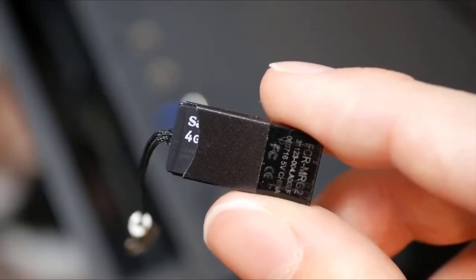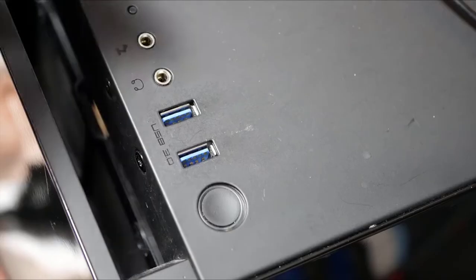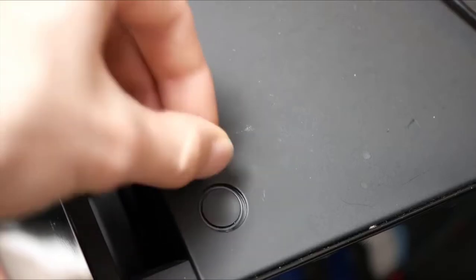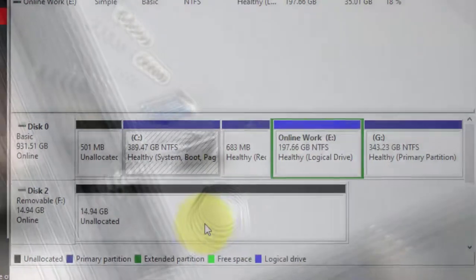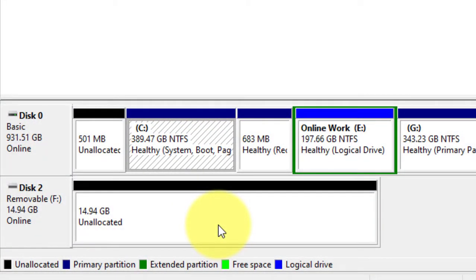Hi everyone, have you ever met this problem that your SD card or USB drive suddenly shows as unallocated or even stops working on your PC?